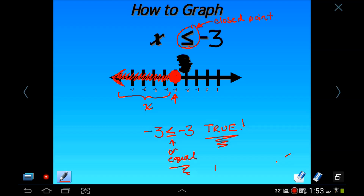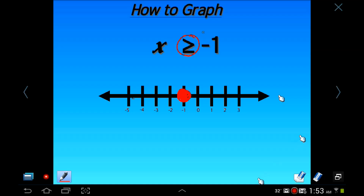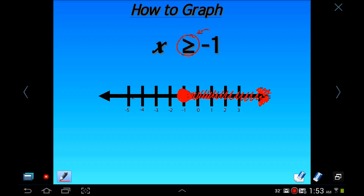Next example: x is greater than or equal to negative 1. Since we have the greater than or equal to symbol, we use a closed point. Fill it in at negative 1, then shade to the right, because greater than means numbers greater than negative 1. That represents x, and that's all you have to do to graph it. It's simple, but easy to mix up, so make sure you have these rules figured out correctly.